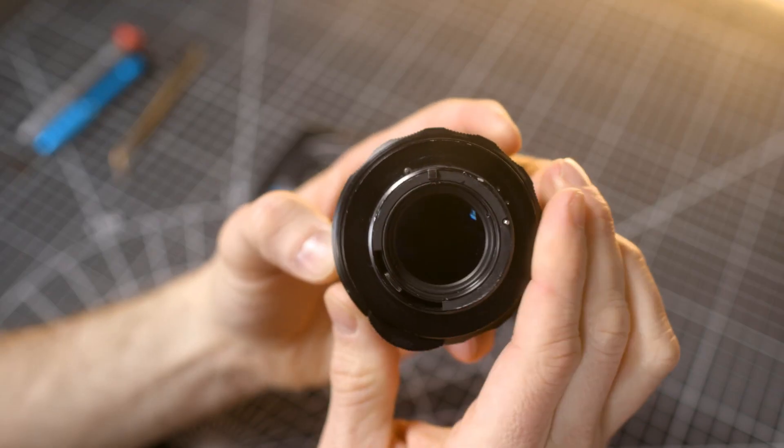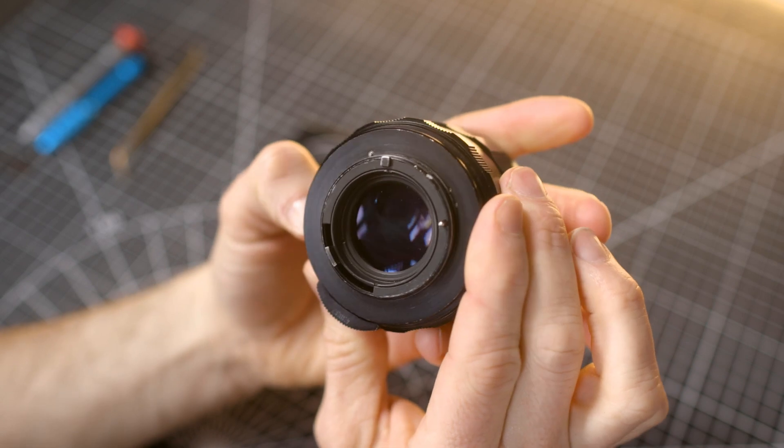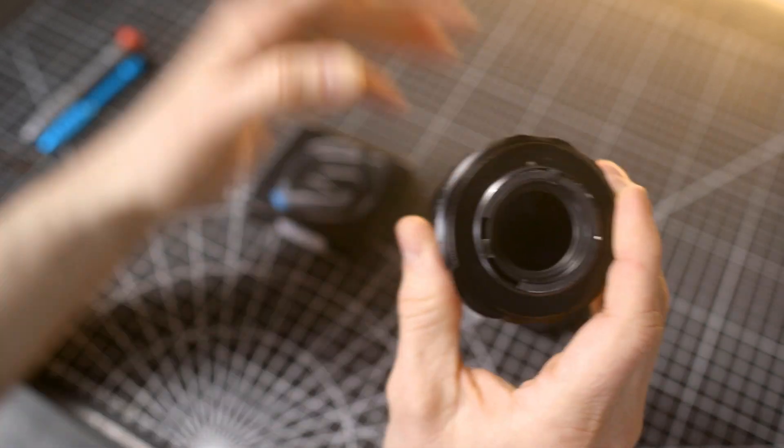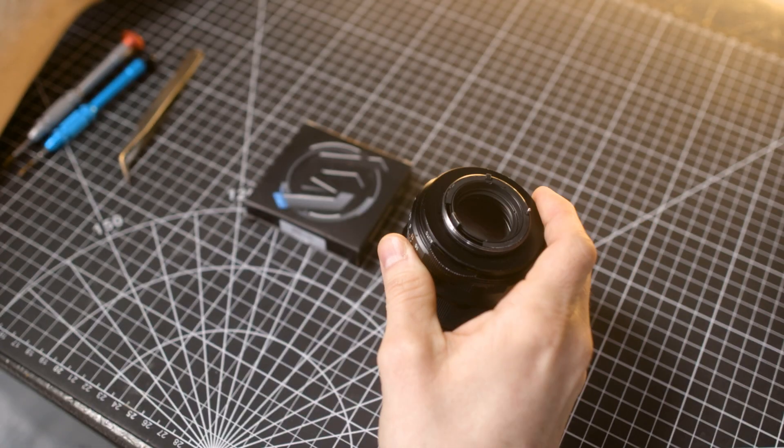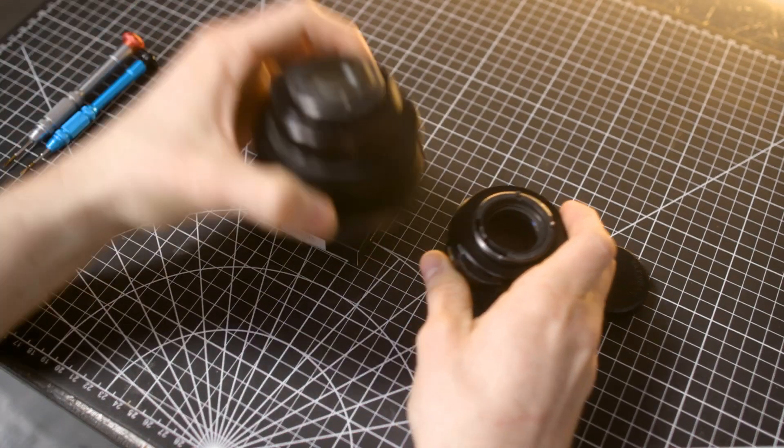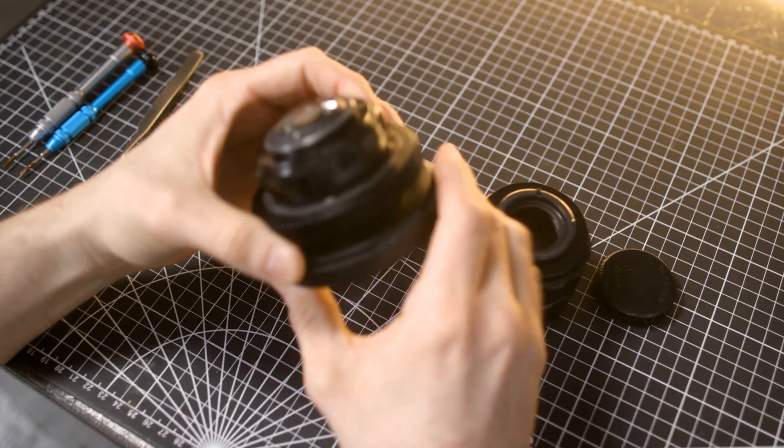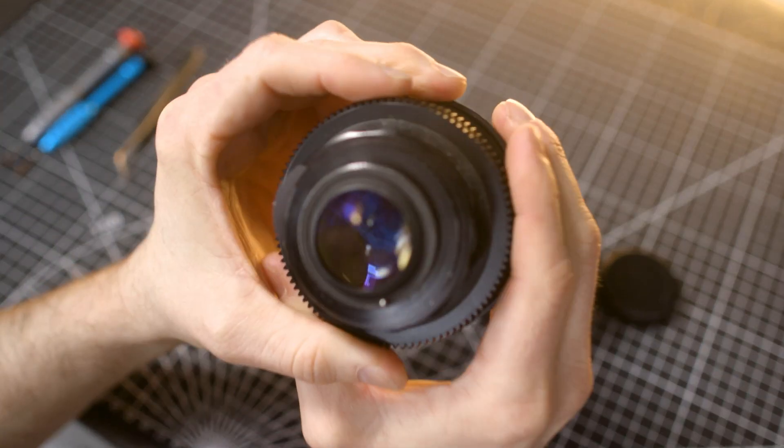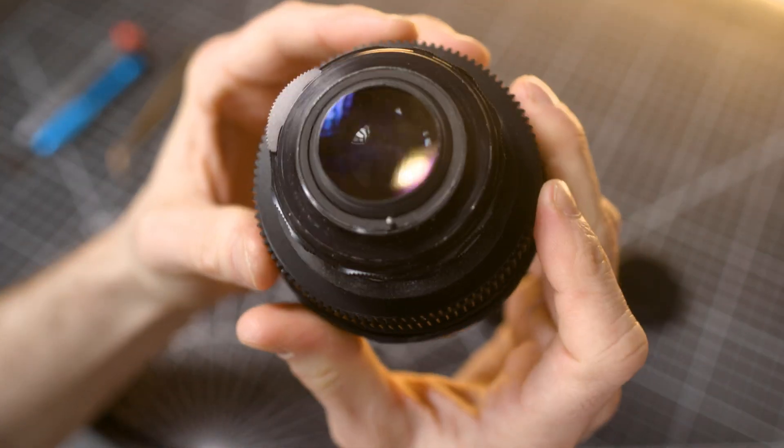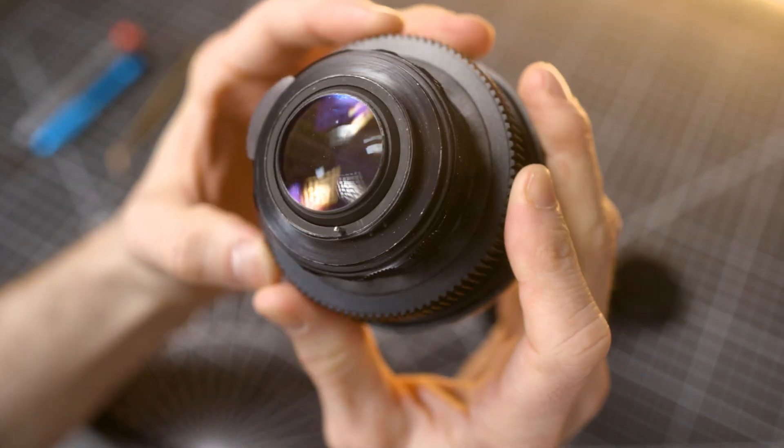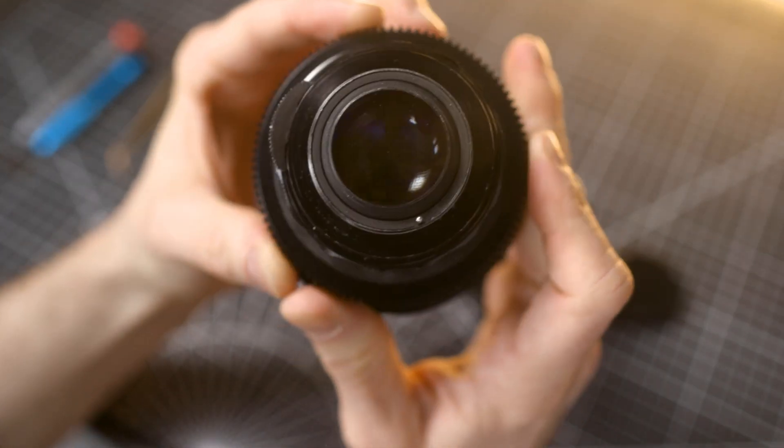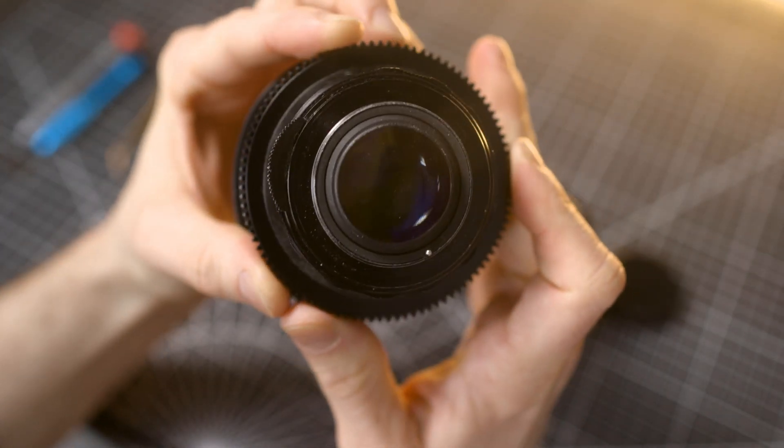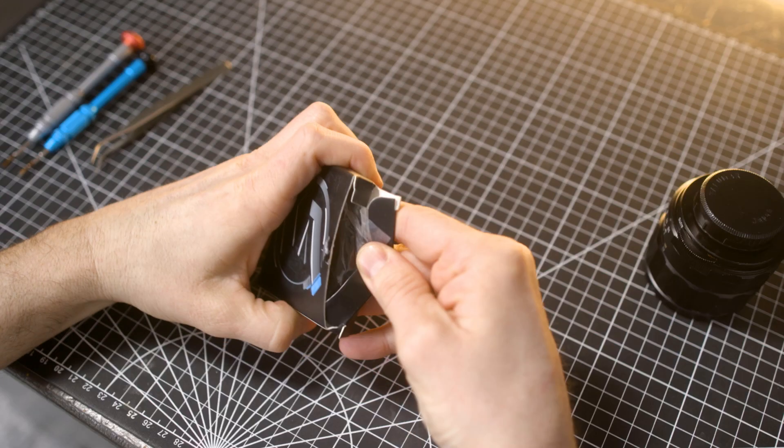I said Super Multi-coated because many of the Super Takumars don't have this locking ring. The locking ring came along later in the lens design. For example, my 8-element Super Takumar 50mm does not have a locking ring, and the adapter will still work with it, but you won't get that ProLock feature.